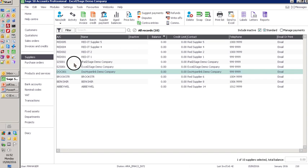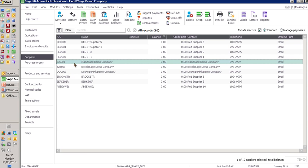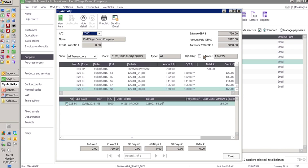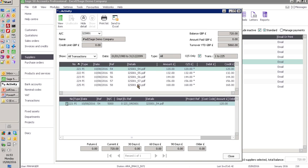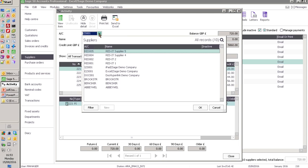So we've got those as an audit as well. If I wanted to go into the iPad to Sage Company, for example, and look at activities and the outstanding invoices only, here we are. So these are the five invoices that we've just imported using PDF to Sage.